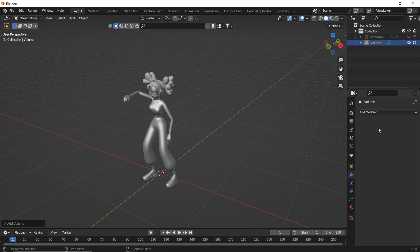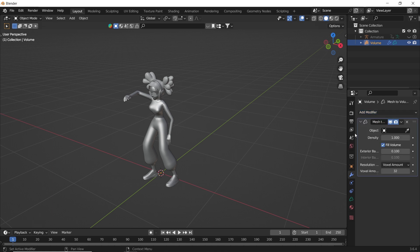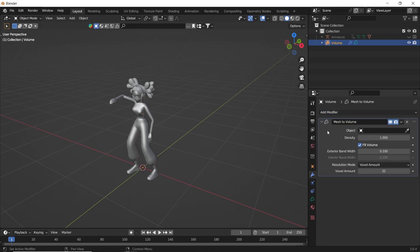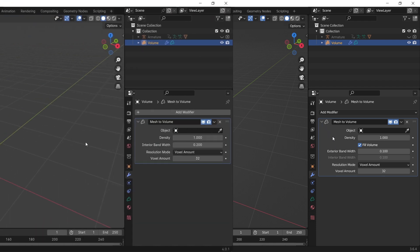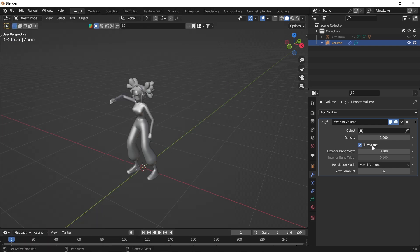Go to the modifiers to add a mesh to volume modifier. Now here we have a small issue. See, in Blender 3 versions, you have two options that seem to be missing from the newer ones. With Blender 4, we don't have the fill volume nor the exterior width, and I will show you what they do. But first,